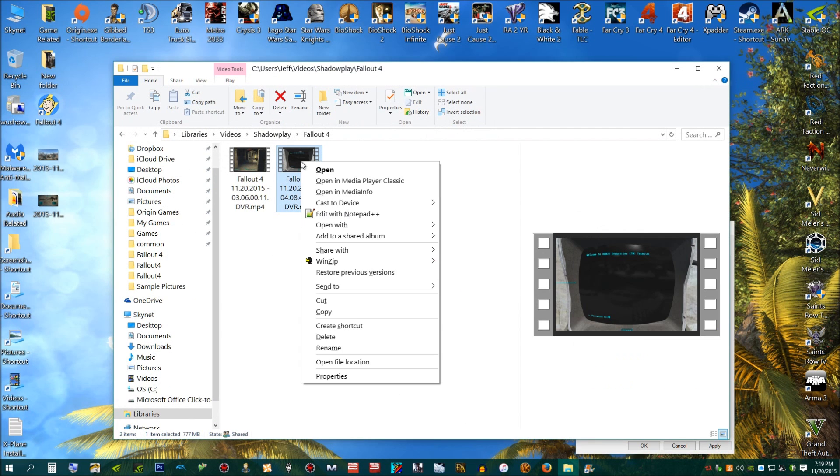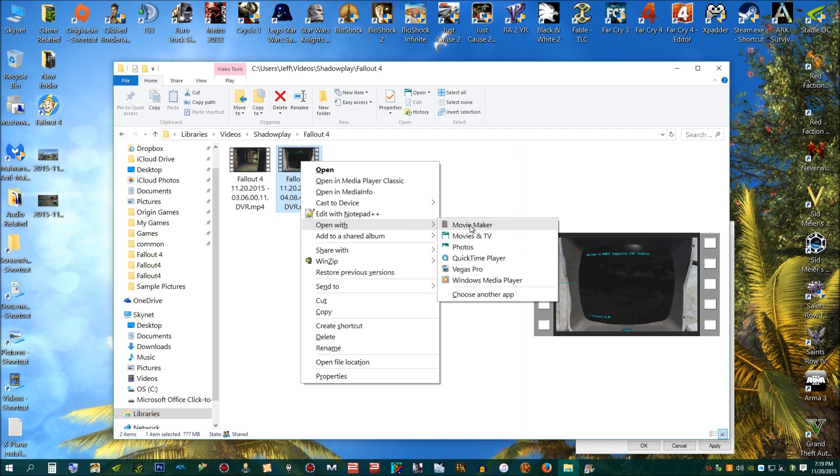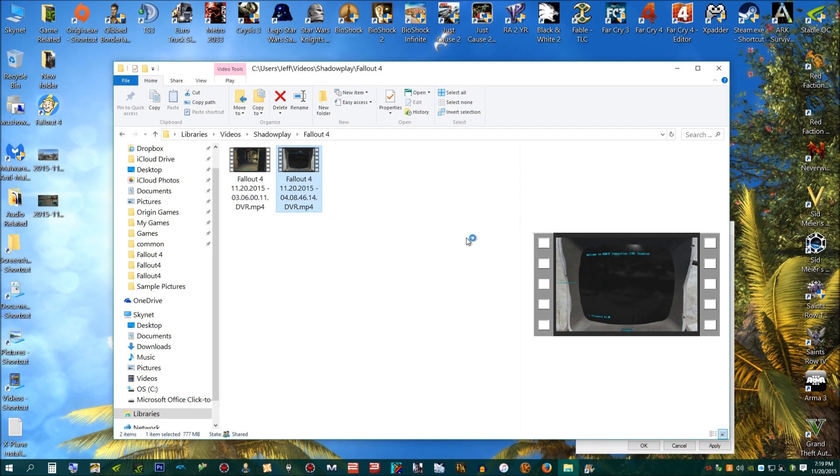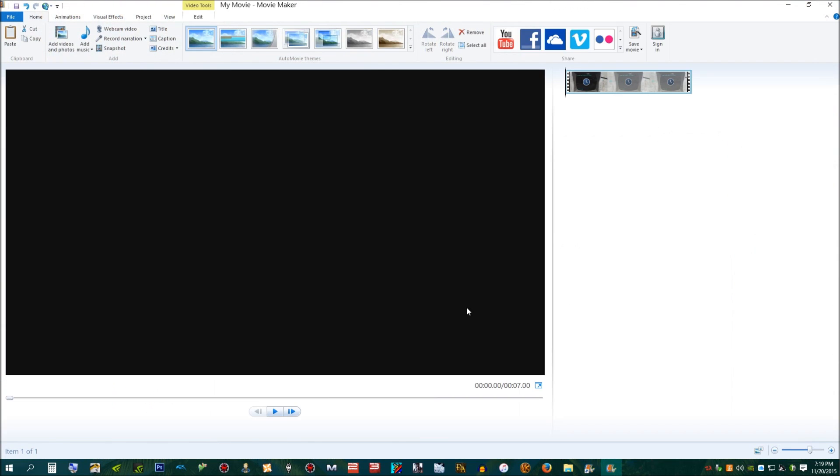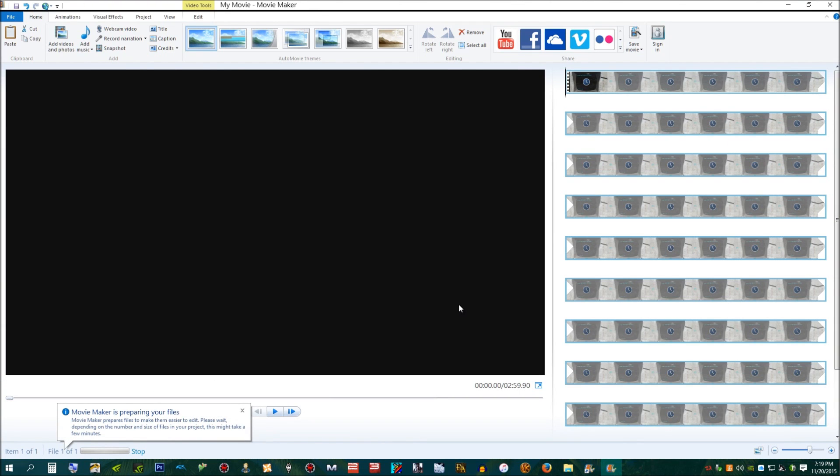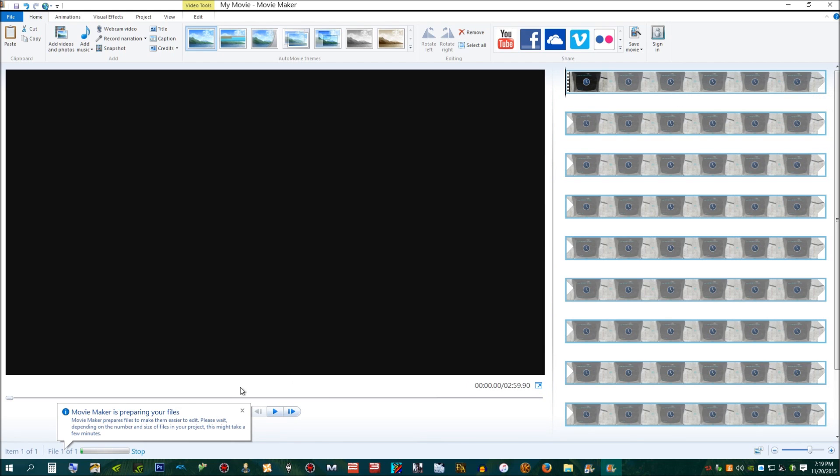Now, open your video again as you normally would. And voila! Look at that! Ain't that something?